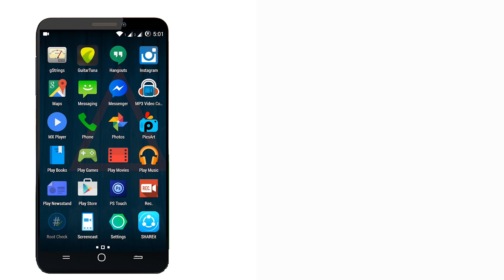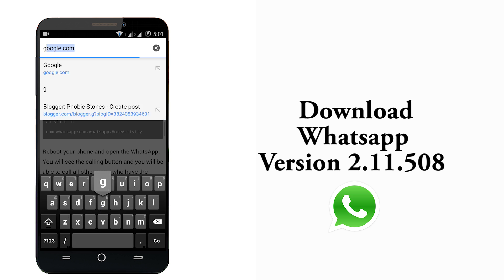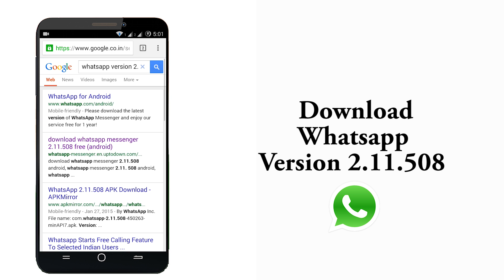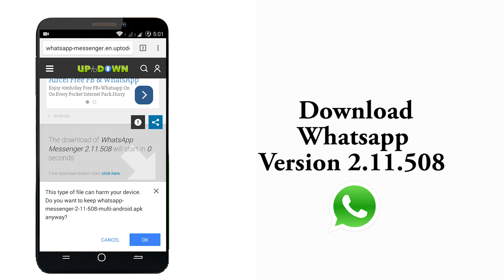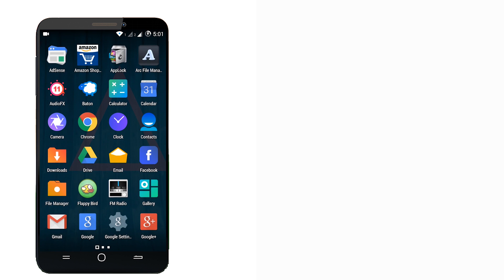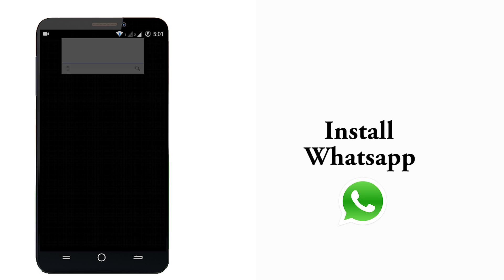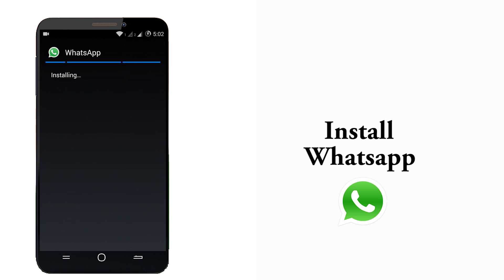To enable this feature your phone should be rooted completely. You should install the latest version of WhatsApp which is 2.1.508, and you can get this version at www.whatsapp.com or download it from the link in the description box. Now install WhatsApp and set up your number on it.